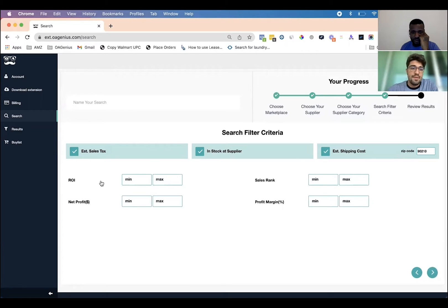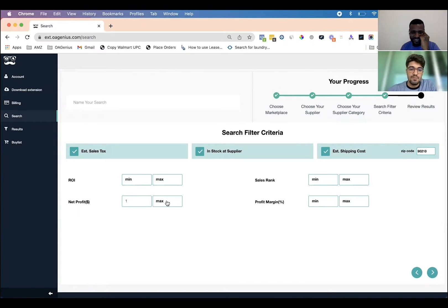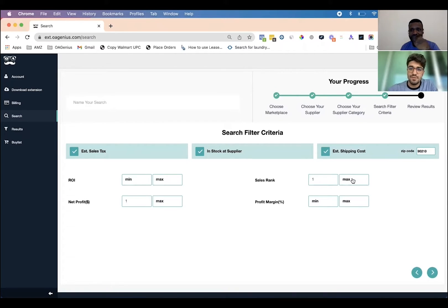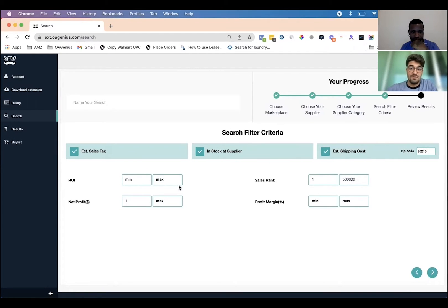If you estimate the shipping costs you need to enter a zip code — let's say 90210. At the bottom we have ROI min and max, net profit dollars min and max, sales rank min and max, and profit margin min and max. Let's say I want a minimum net profit of a dollar and a maximum of $50, or you don't have to put a maximum. You can put a sales rank between one and 500,000 — the sales rank is referring to Amazon's best seller rank. Once you've set the filters you want, go ahead and click the arrow to the next step.